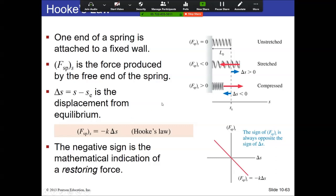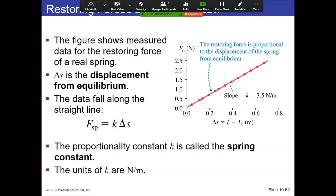The force and displacement are always opposite each other — that's why Hooke's Law has a negative sign: F = -k·Δx. The magnitude of your spring force is based on the displacement and the spring constant k. The spring constant is a measure of how elastic the spring is, given in units of newtons per meter. This converts a compression distance into a force.